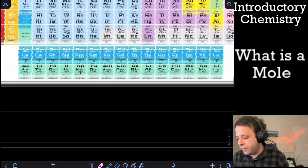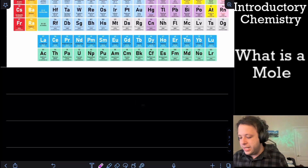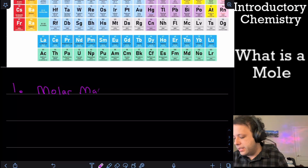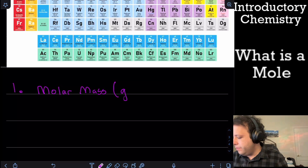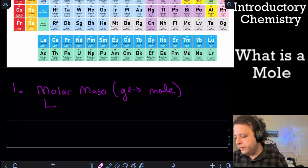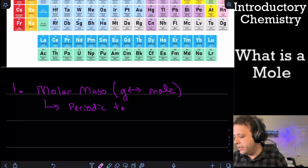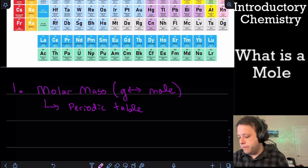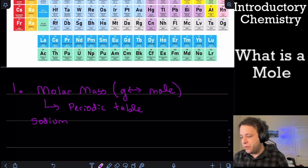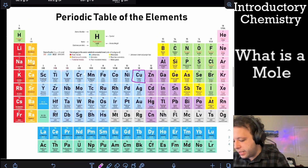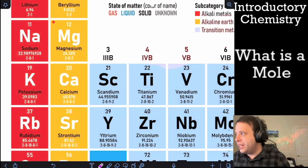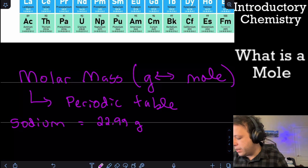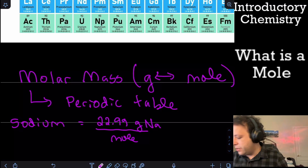Let's define all the conversions you can use with the mole in chemistry class. The first is molar mass — any time you're going between grams and moles, you grab that from the periodic table. For example, sodium has a molar mass of 22.99 grams per mole — that's 22.99 grams for every mole of sodium.